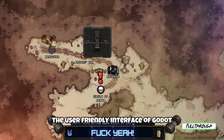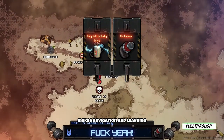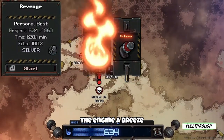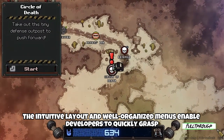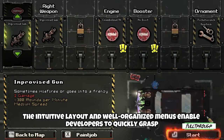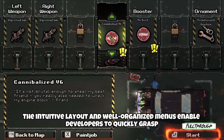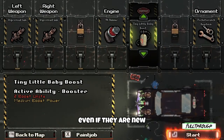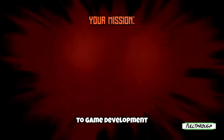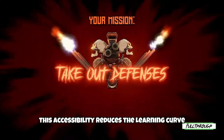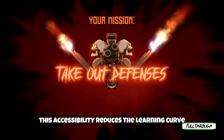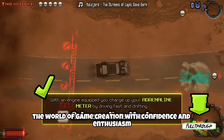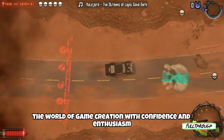The user-friendly interface of Good jokes makes navigation and learning the engine a breeze. The intuitive layout and well-organized menus enable developers to quickly grasp the various tools and features even if they are new to game development. This accessibility reduces the learning curve, allowing beginners to dive into the world of game creation with confidence and enthusiasm.